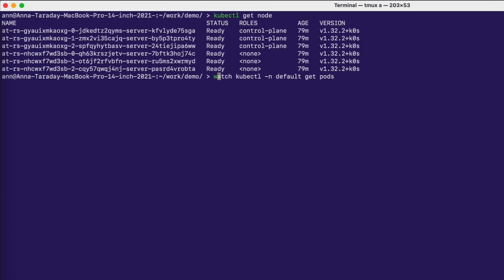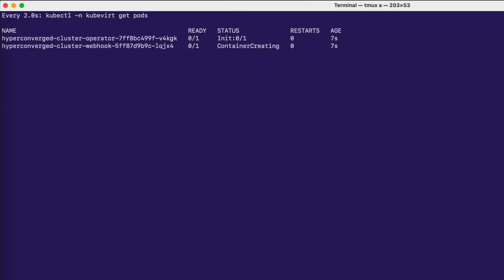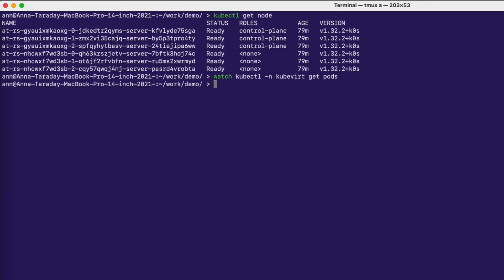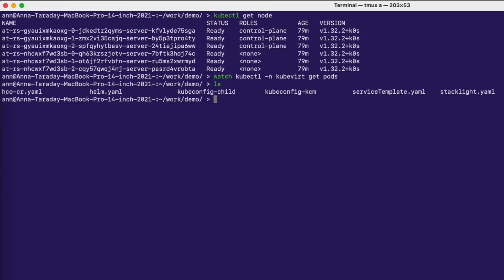Now, let's look at the child cluster and watch the pods in the KubeVirt namespace. As you can see, we have an operator starting. After it is in the running state, we can apply a custom resource and it will start creating all the other required KubeVirt components.